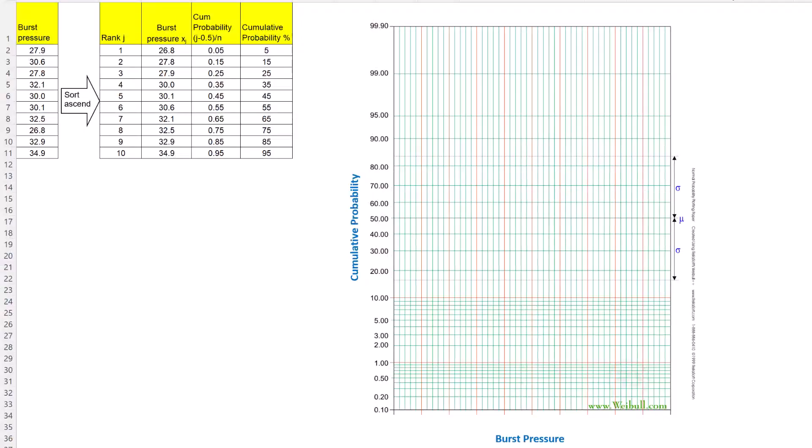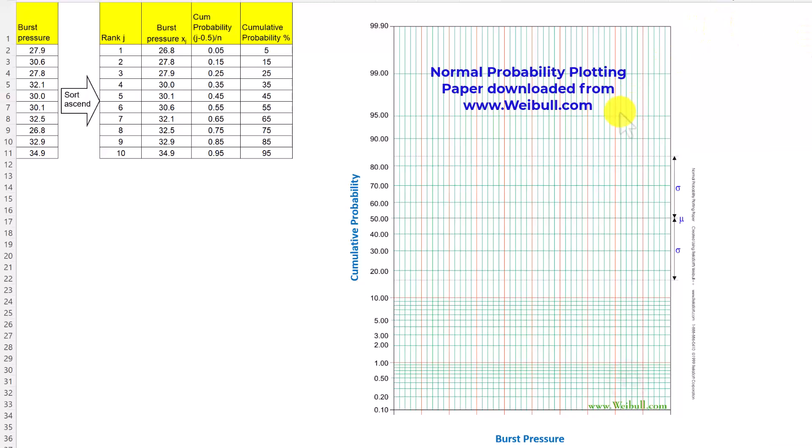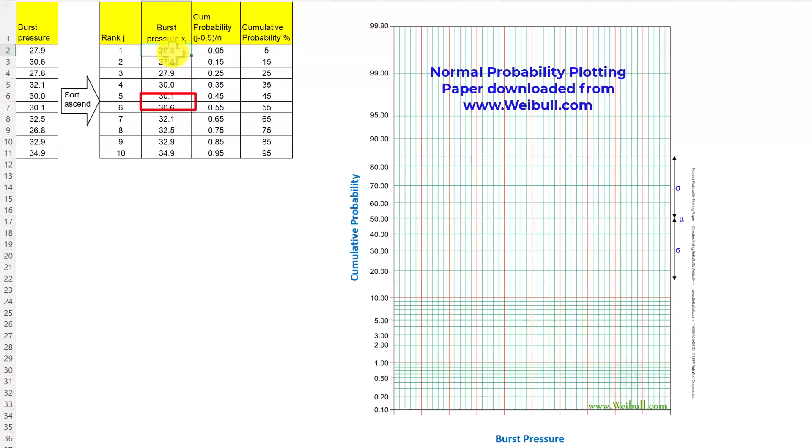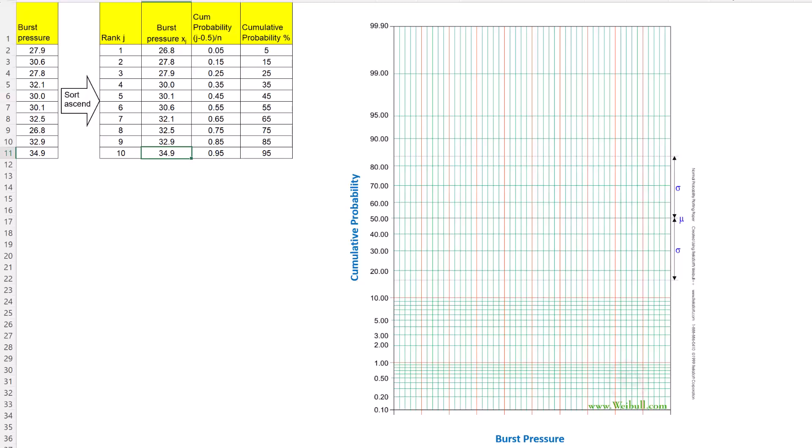We have performed the necessary calculations on Microsoft Excel and now we are ready to perform the probability plotting. Here is the normal probability plotting paper downloaded from www.weibull.com. On the x-axis we have the burst pressure which we will mark for the values and on the y-axis we have the cumulative probability for plotting. The minimum value of burst pressure is 26.8 and the maximum value is 34.9.